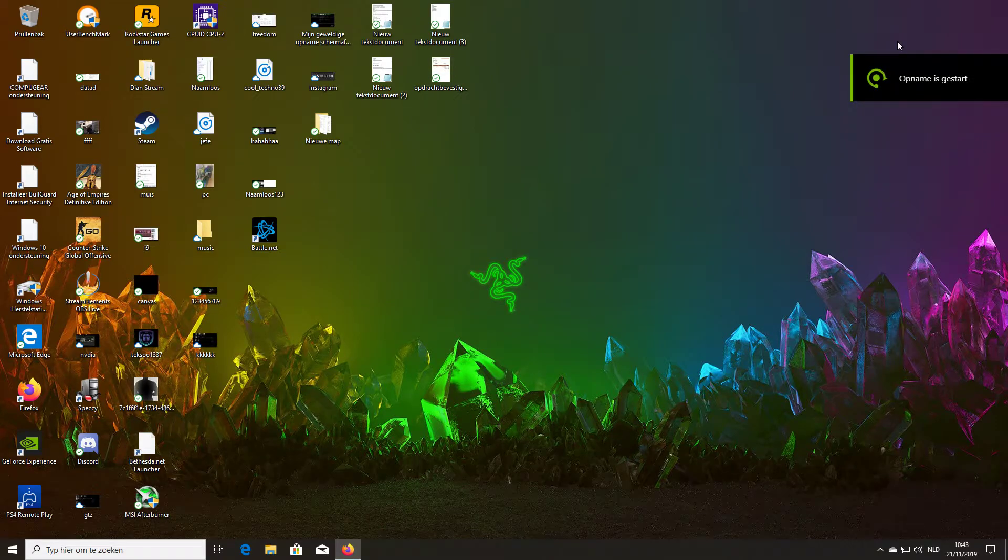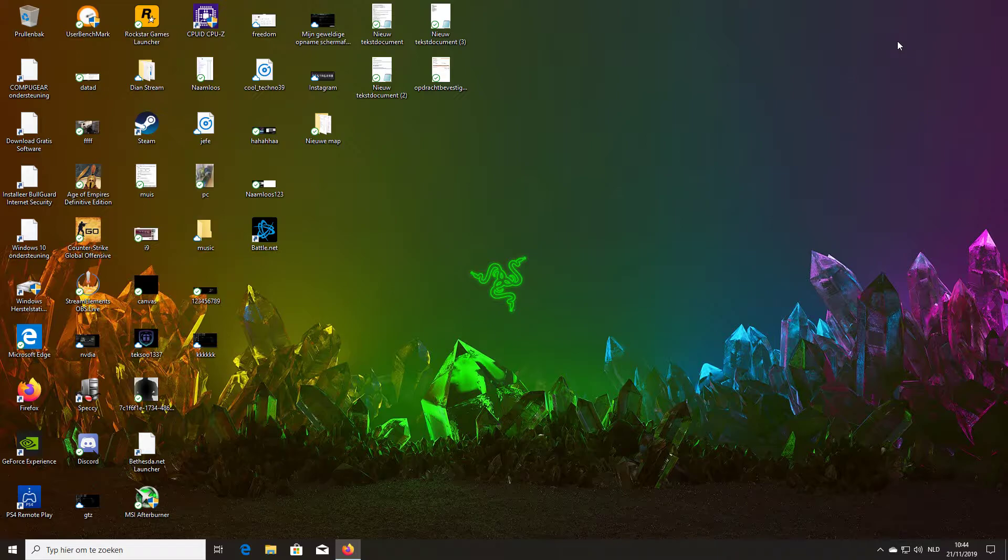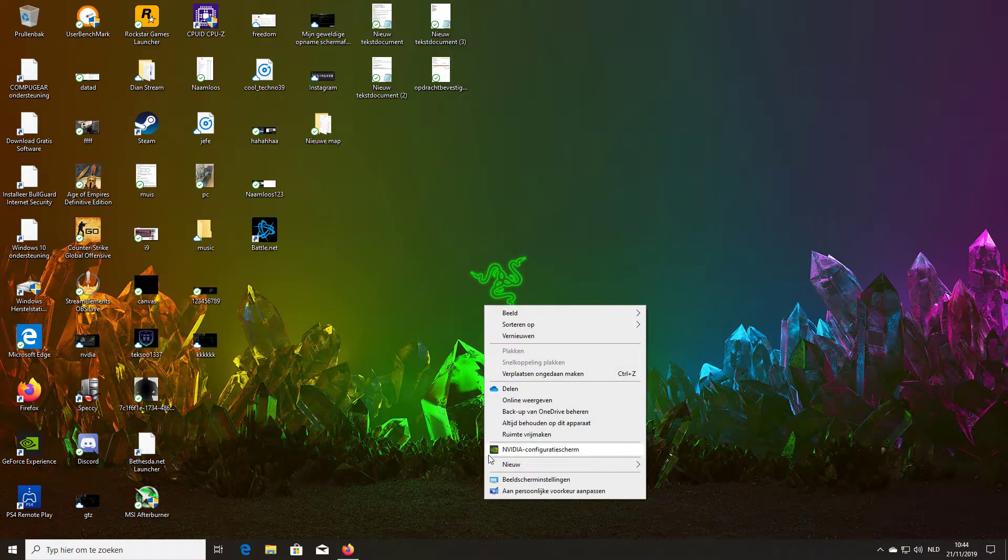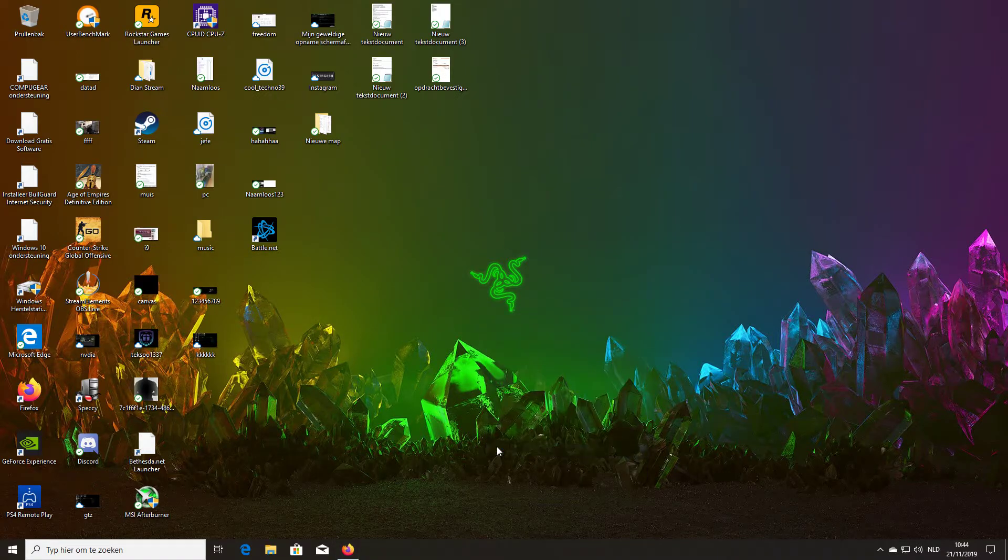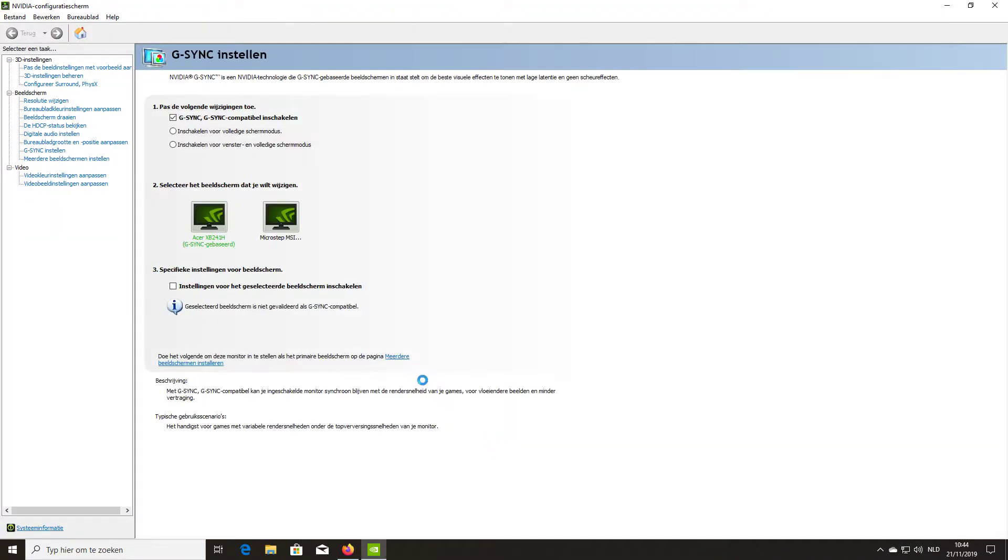Okay guys, how to fix your NVIDIA G-Sync monitor if you have problems with lagging or skipping frames or something else that's not working well. What you need to do is go to your NVIDIA control panel, then go